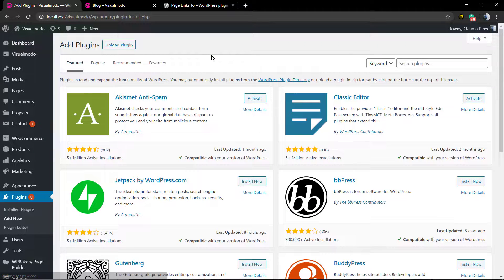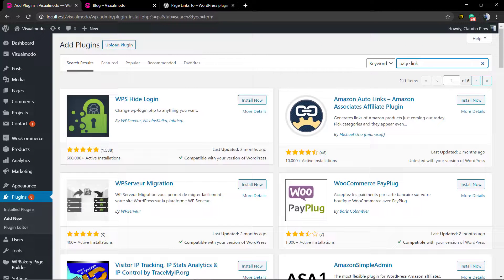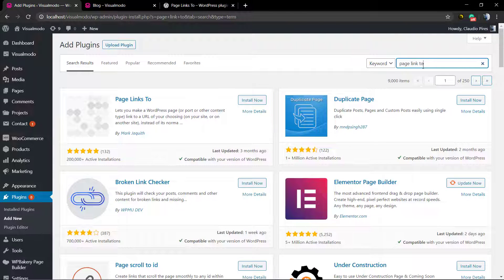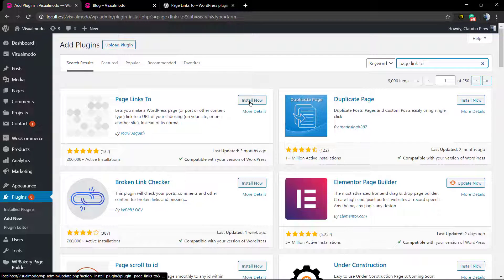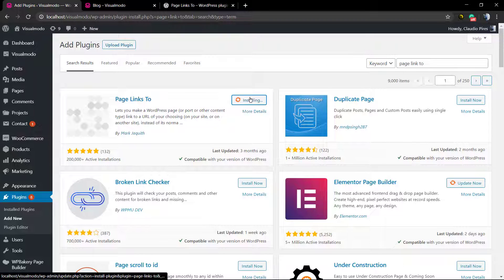First, go to the WordPress dashboard, then Plugins > Add New. In the search field type 'Page Links To'. Install the very first plugin called Page Links To by Mark, click the Install Now button, and wait until the plugin is installed. After that, click the Activate button.